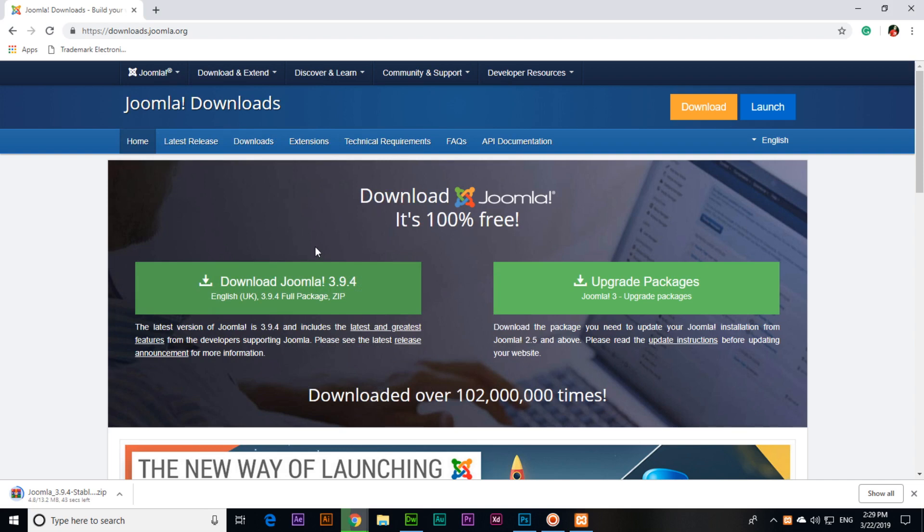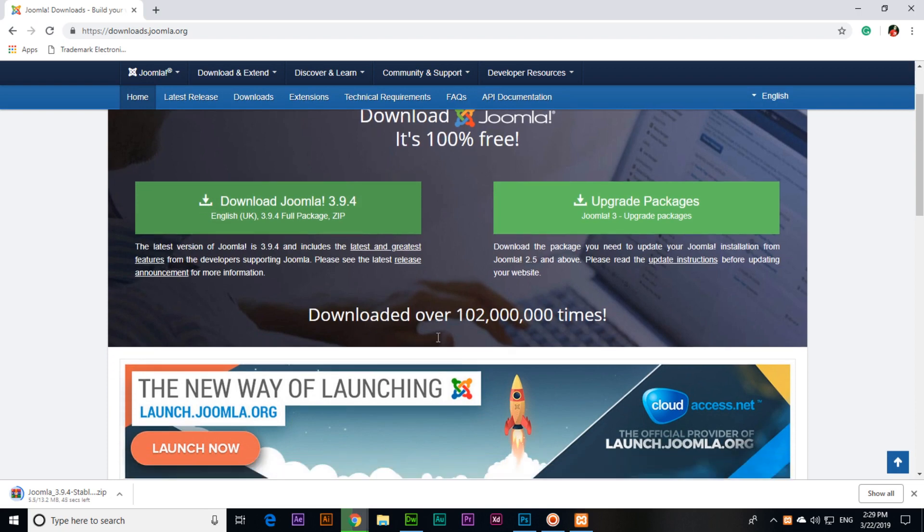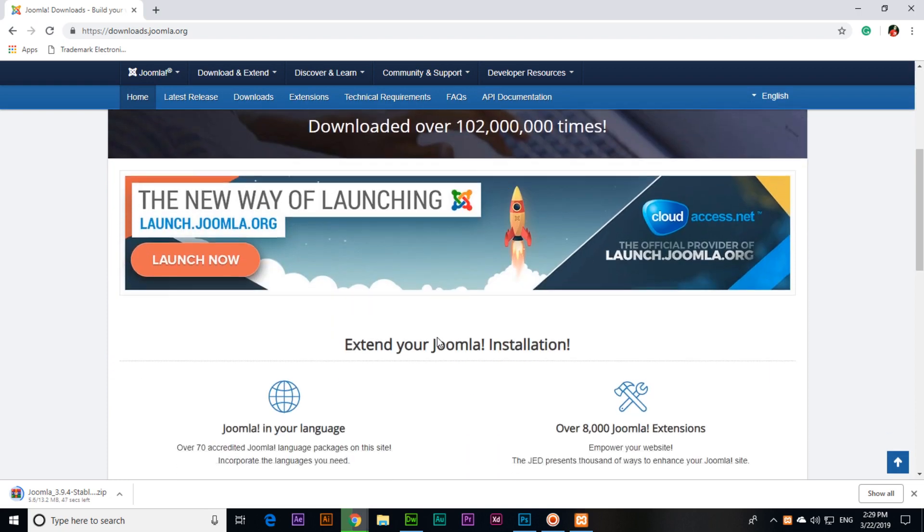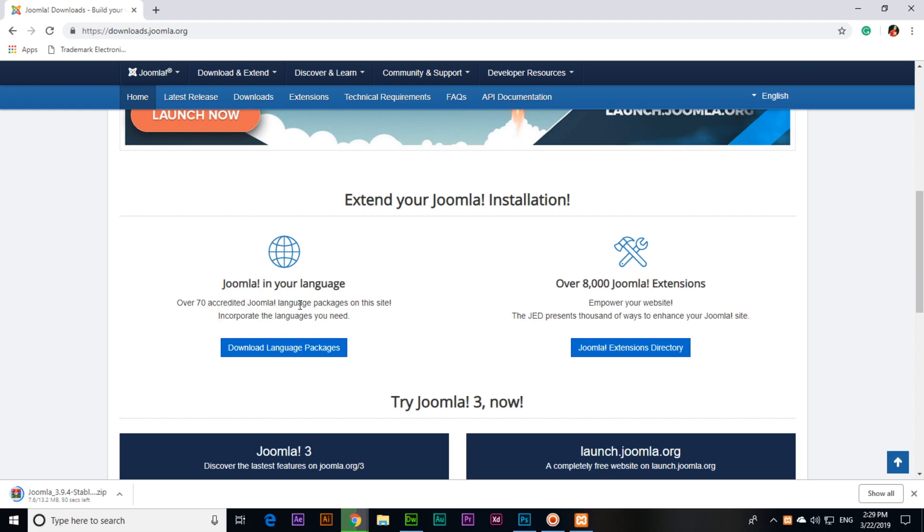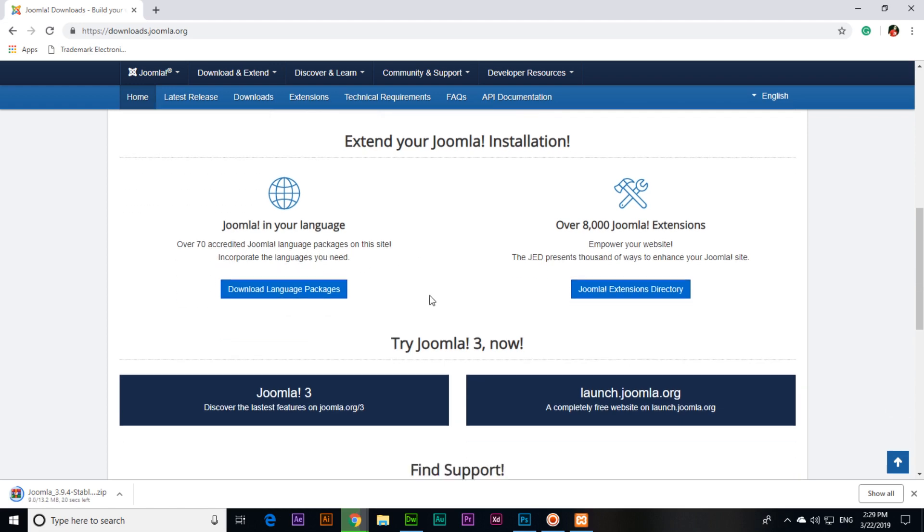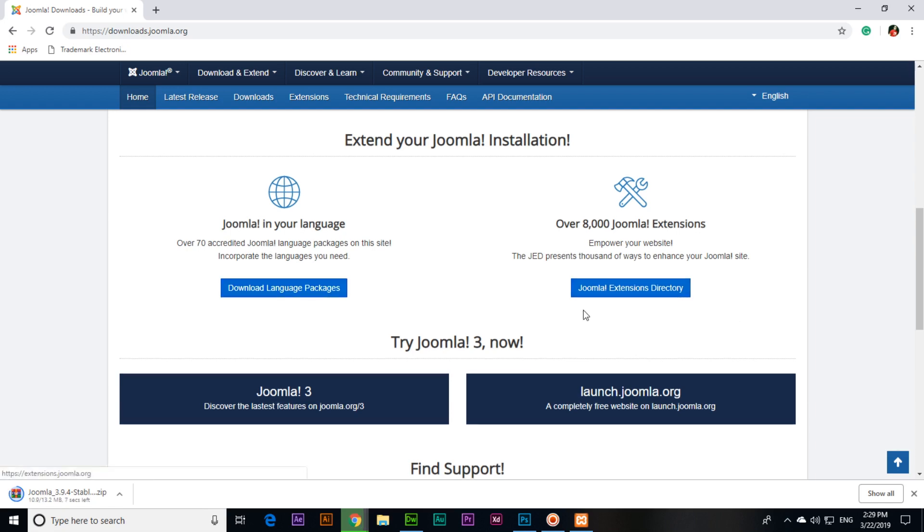Joomla is a content management system downloaded over this time. You can also extend your Joomla installation with over 8,000 Joomla extensions. You can also use Joomla in your language. Over 70 accredited Joomla language packages on this site incorporate the languages you need, so you can also download language packages. You can also check the Joomla extensions directory.